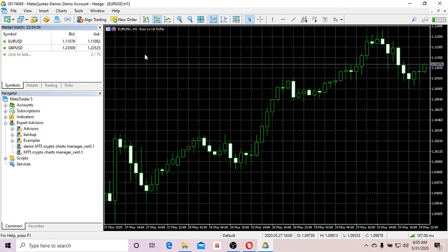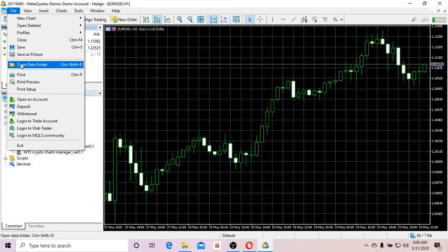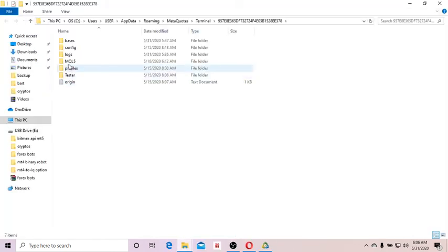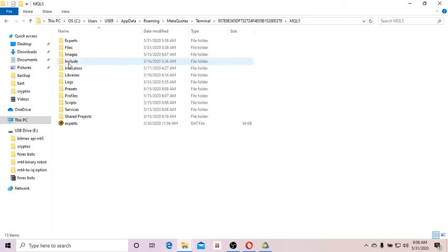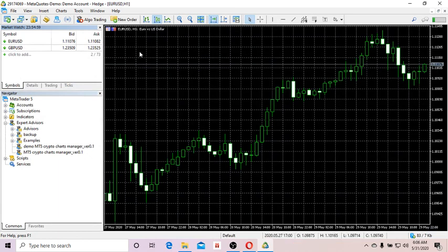Secondly, you need to download the EA — the Cryptocurrency Charts Manager EA — also by clicking on one of the other links below the video. Unzip the file and place it under the working directory of the Emptify platform. Go to your Emptify platform, click on File, Open Data Folder, click on MQL5, then Experts, and copy the Cryptocurrency Charts Manager EA there.